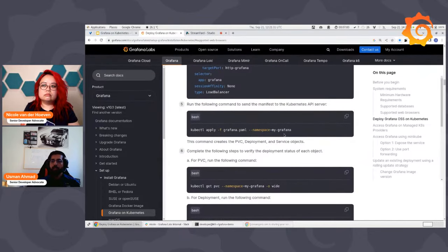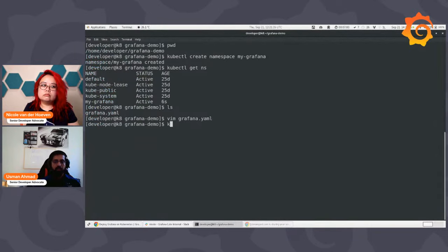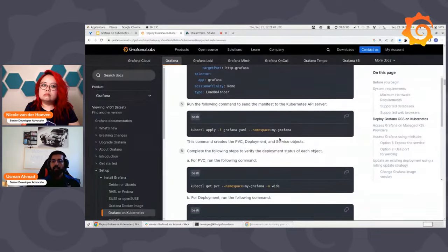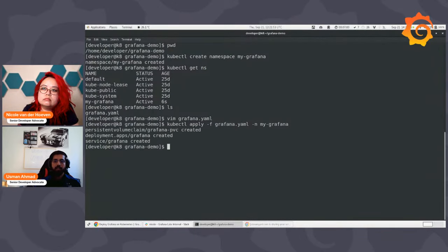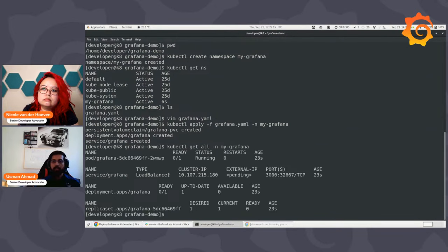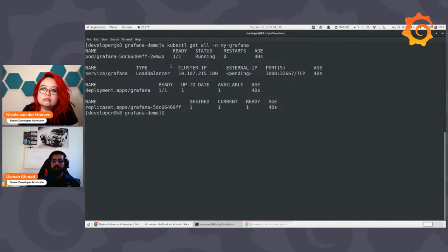Now let's deploy this. The command is: kubectl apply -f grafana.yml and then specify the namespace — in my case it's my-grafana. You can see that we've created three objects as discussed: PVC, Deployment, and Services. To make sure everything is running fine, use the kubectl get all command with the namespace my-grafana — you can see everything gets deployed. It will take a little bit of time to get services ready, but after waiting, voilà — things are now up and running.